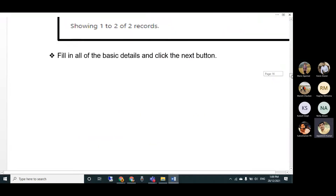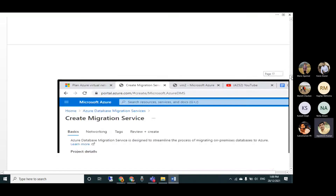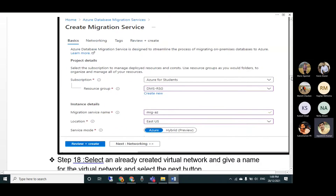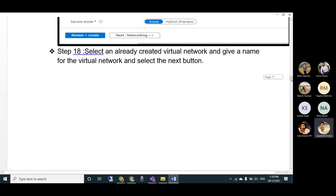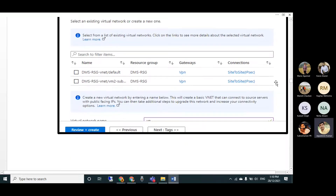Click Create and provide the basic details: subscription, migration name, location, and service mode. For service mode, select Azure - not Hybrid, which is currently in preview. Select Azure and click Next.